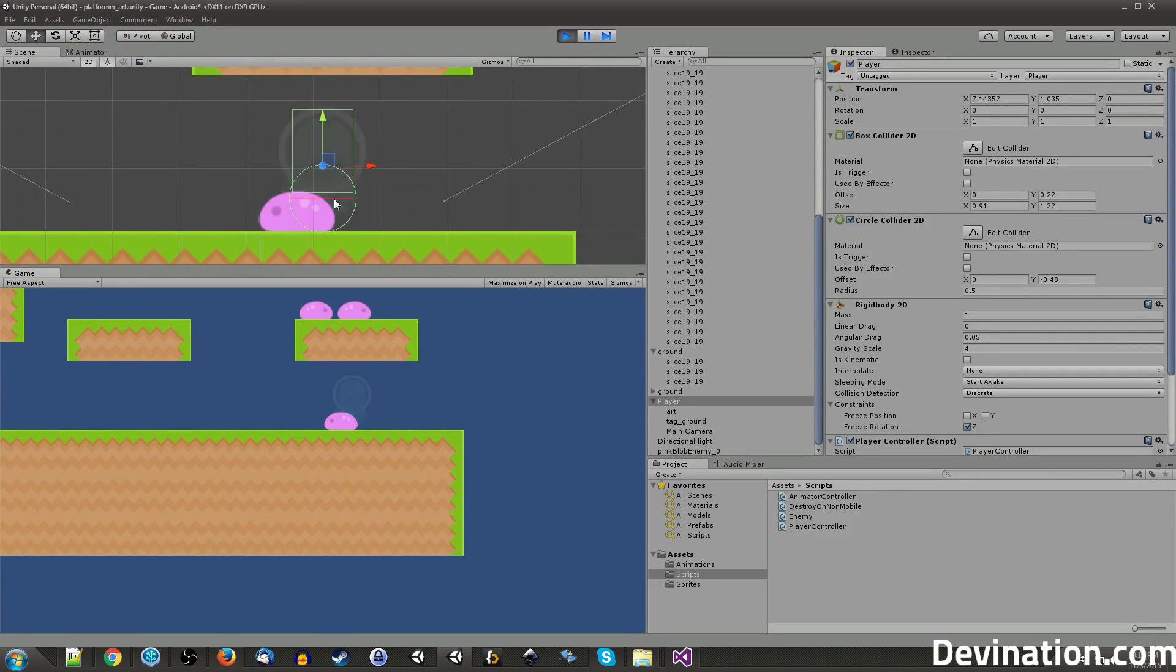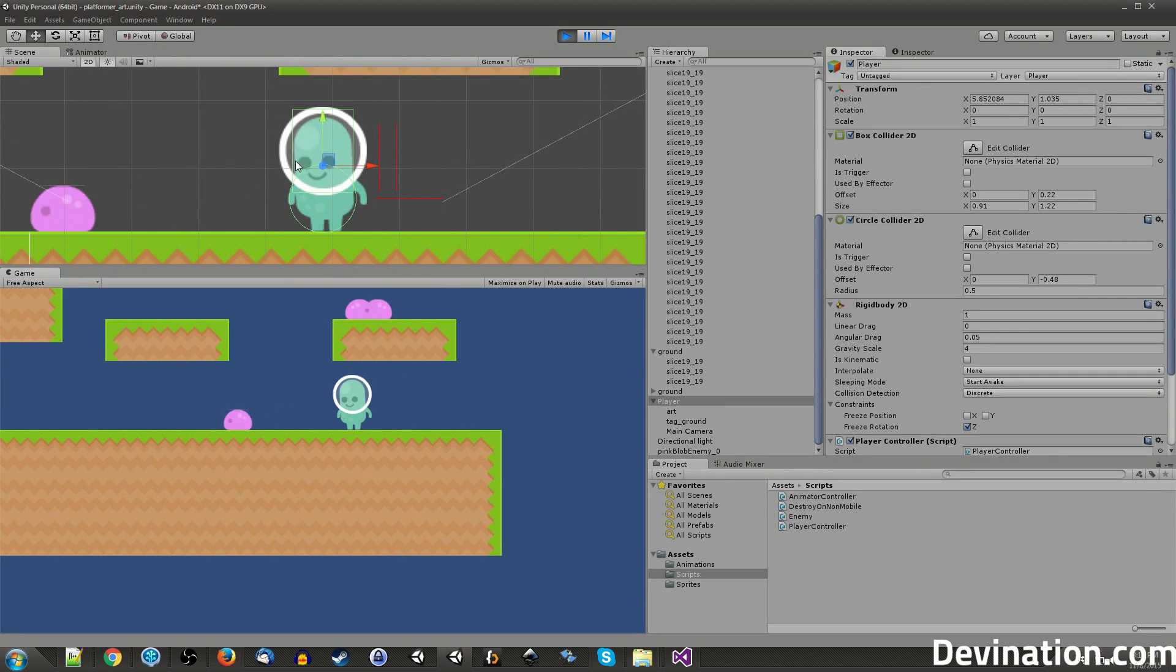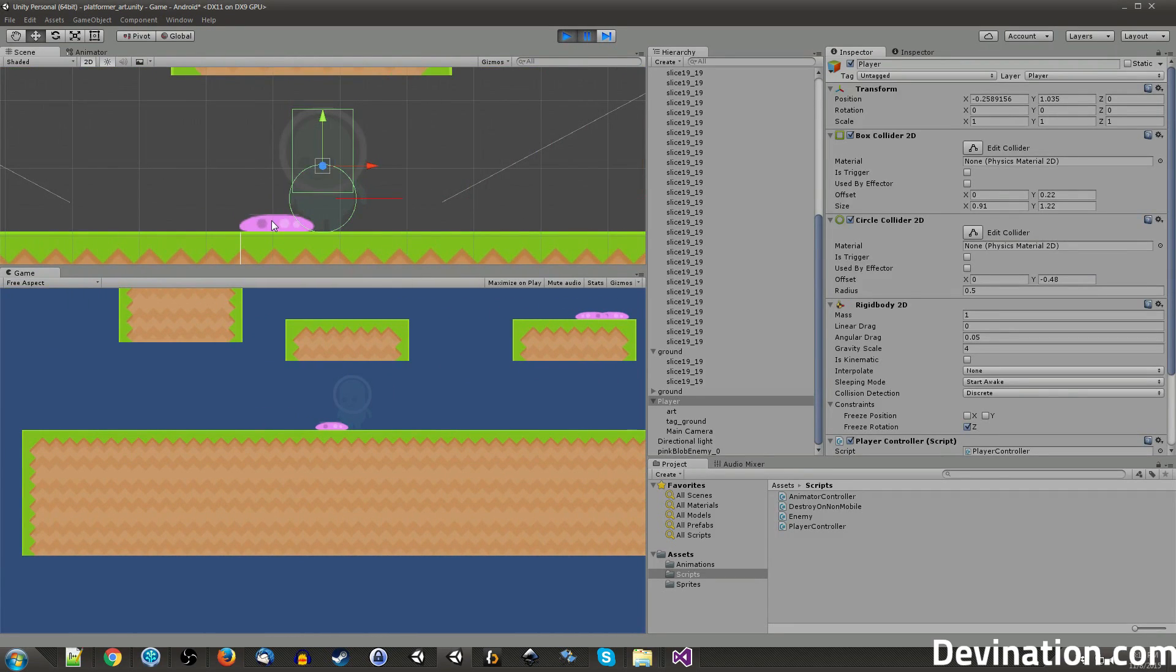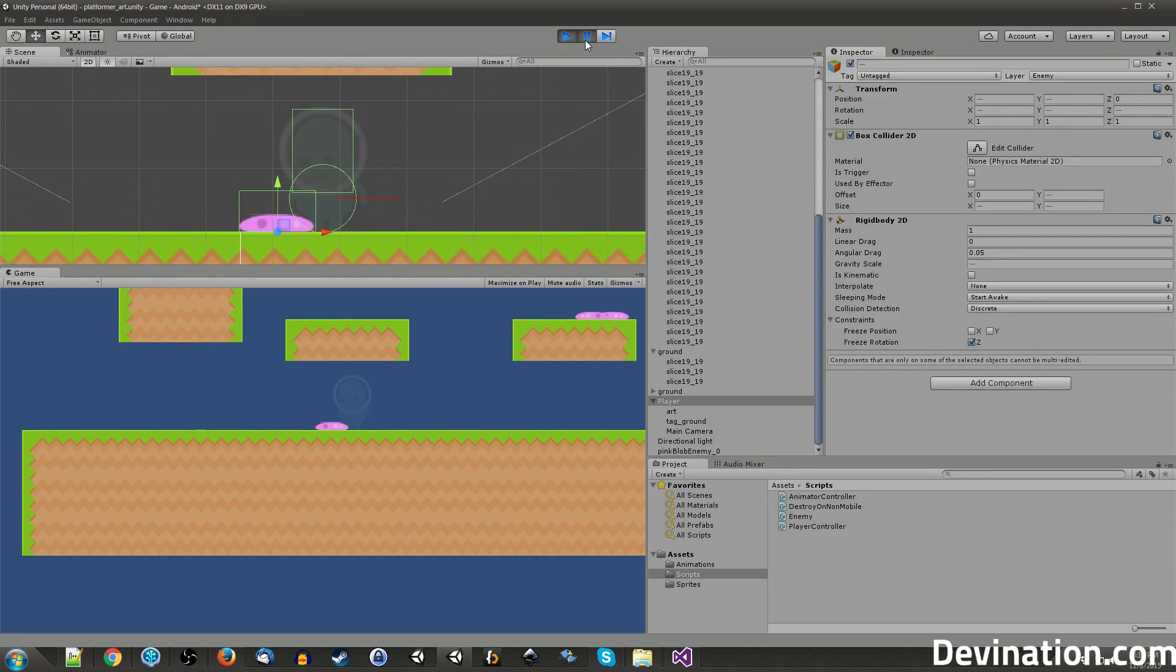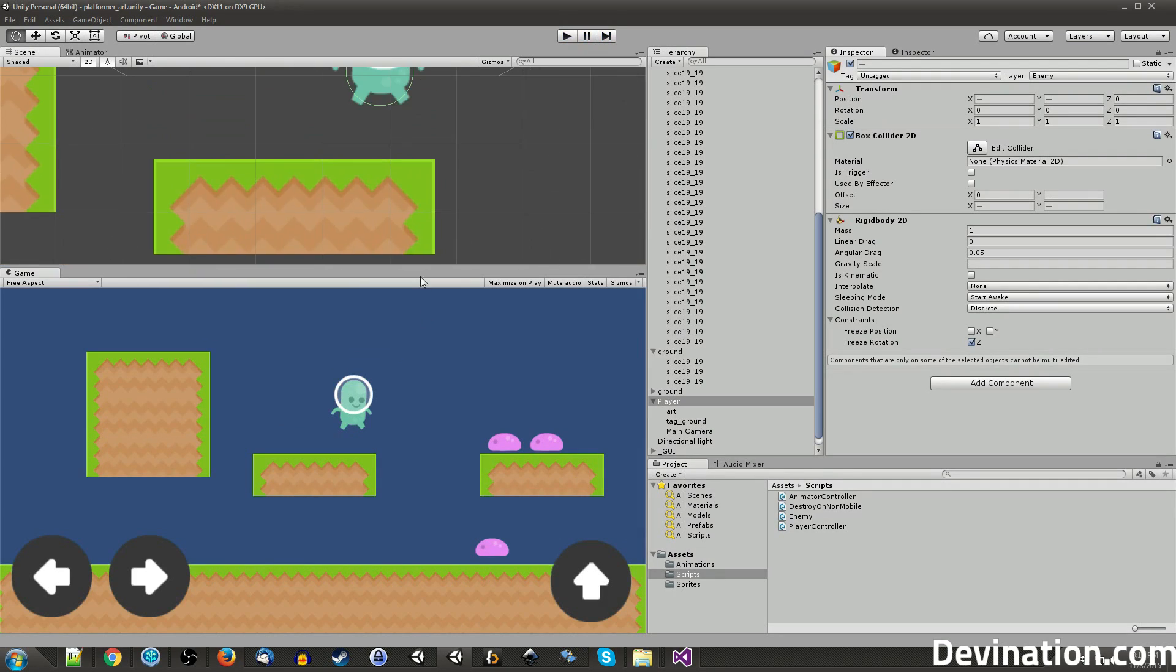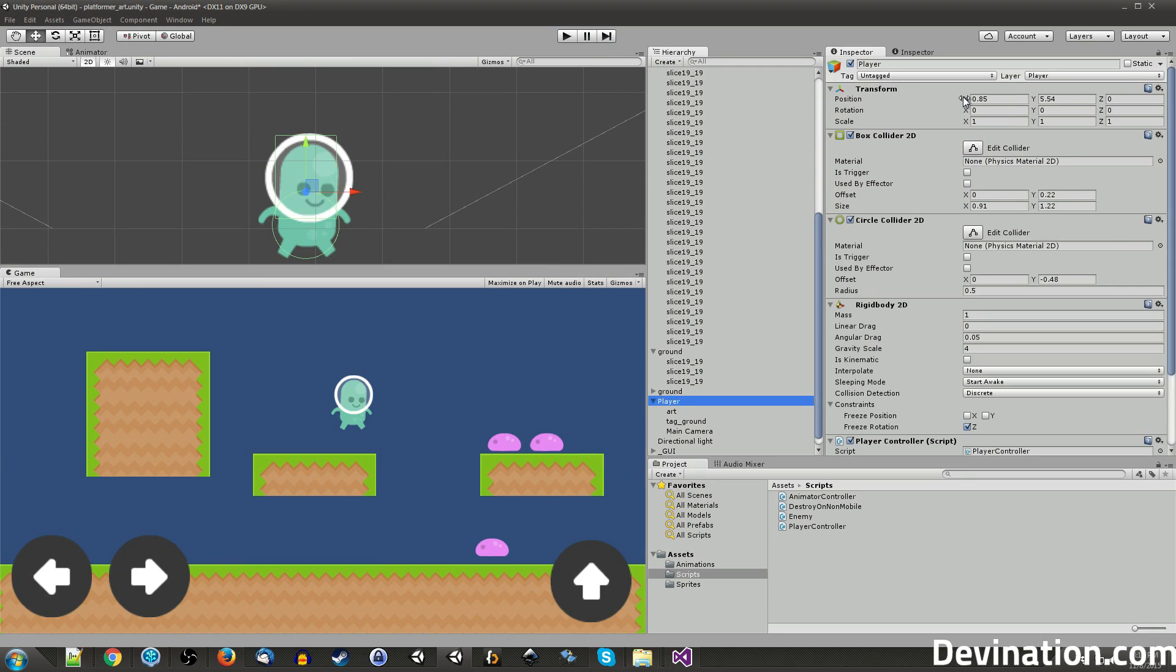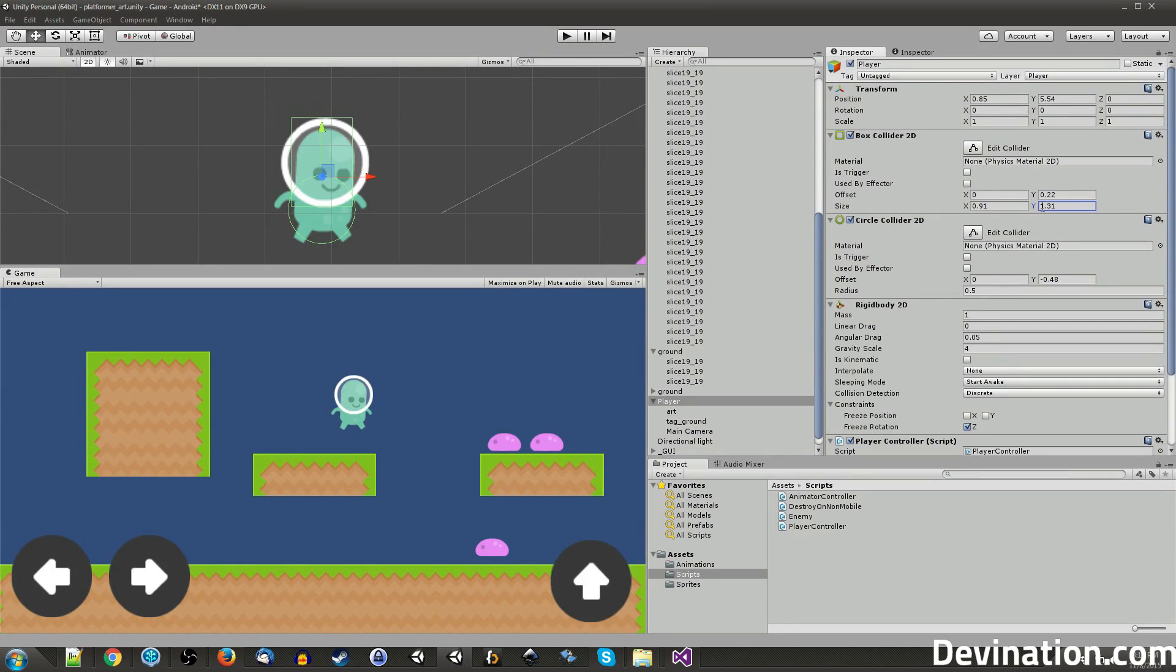All right, that's more like it. All right, so those normals pointed up is probably because the enemy collider is touching our box collider like this and getting a hit on the top. So let's change our player collision. Player box collision to be thinner and longer.